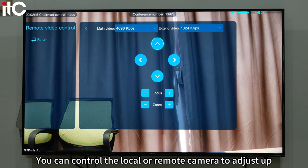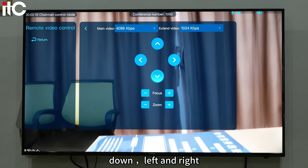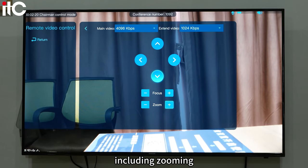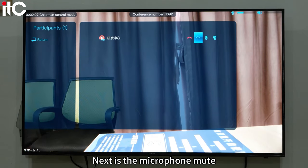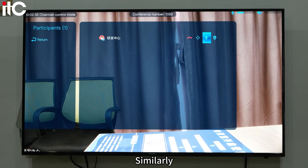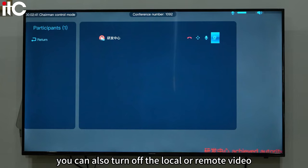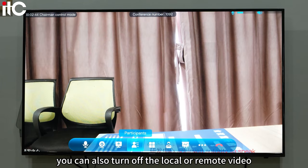You can control the local or remote camera to adjust up, down, left, and right, including zooming. Next is the microphone mute — you can turn off the local or remote microphone. Similarly, you can also turn off the local or remote video.